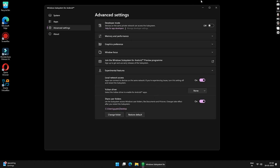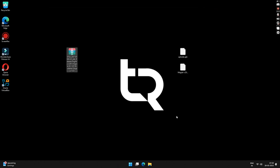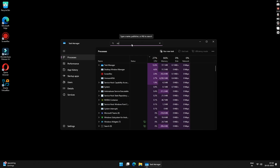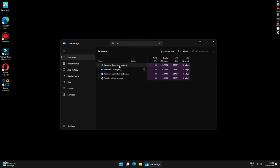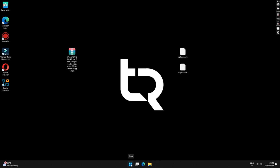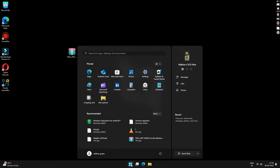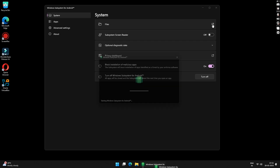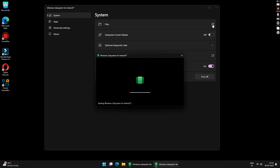Once done, close the application. Right-click on the taskbar and open Task Manager. Under Processes, search for 'subsystem', right-click on Windows Subsystem and click End Task to close it. Now reopen Windows Subsystem for Android from the Start menu — we did this to make sure all changes have been applied correctly. Once open, click on Files under Settings.